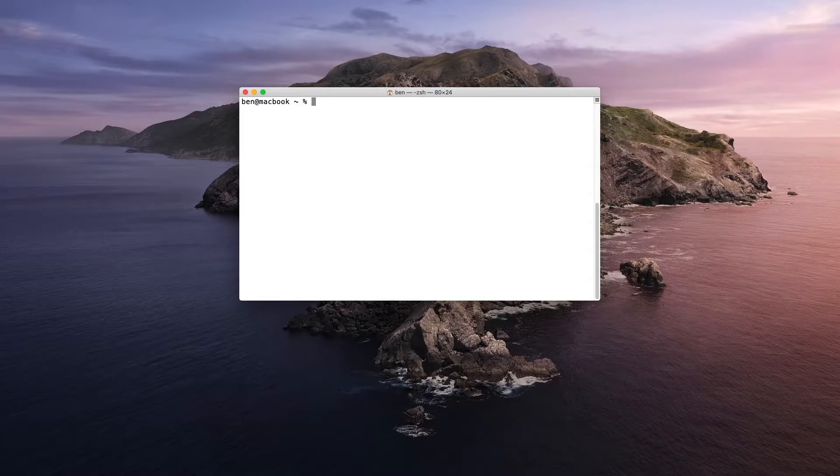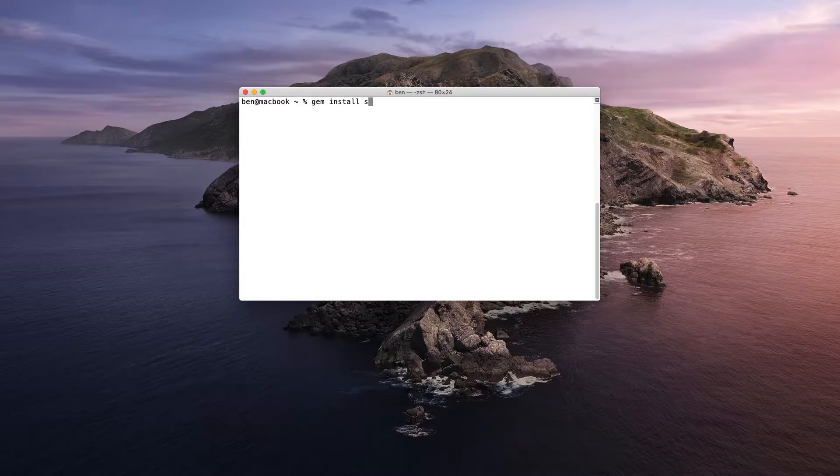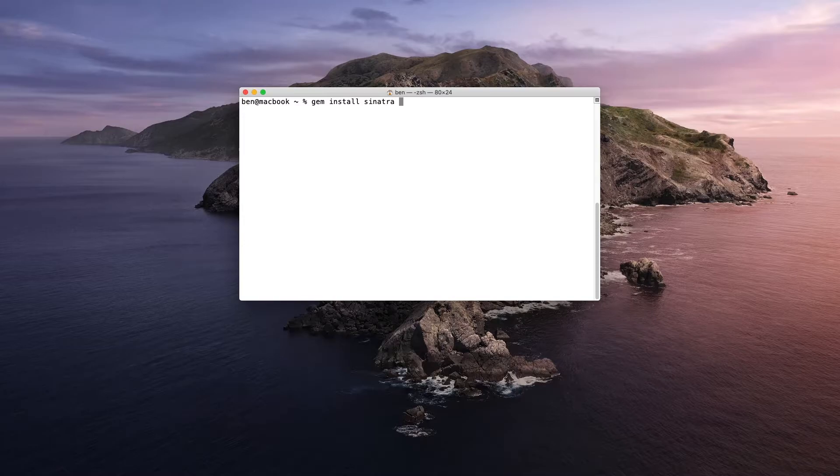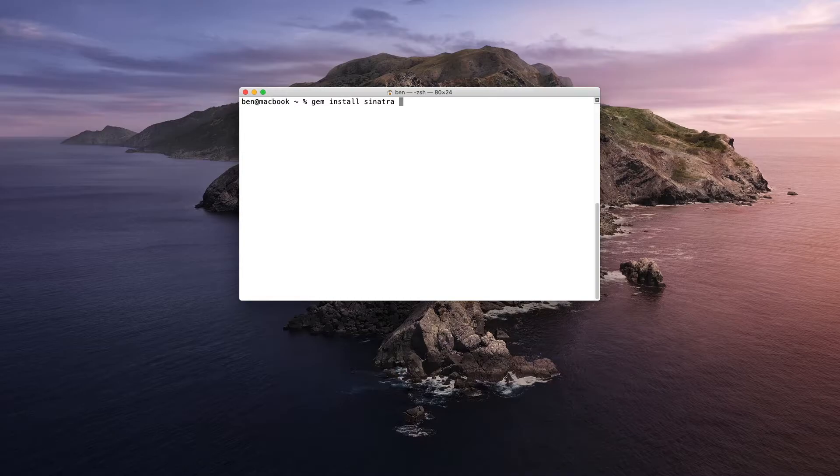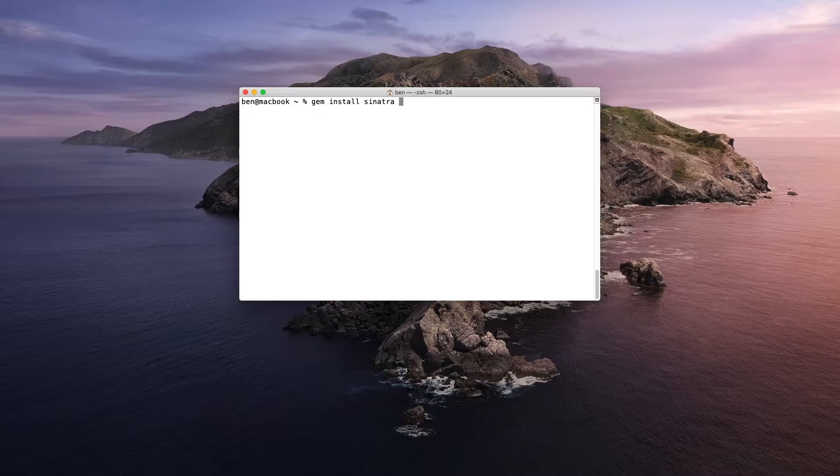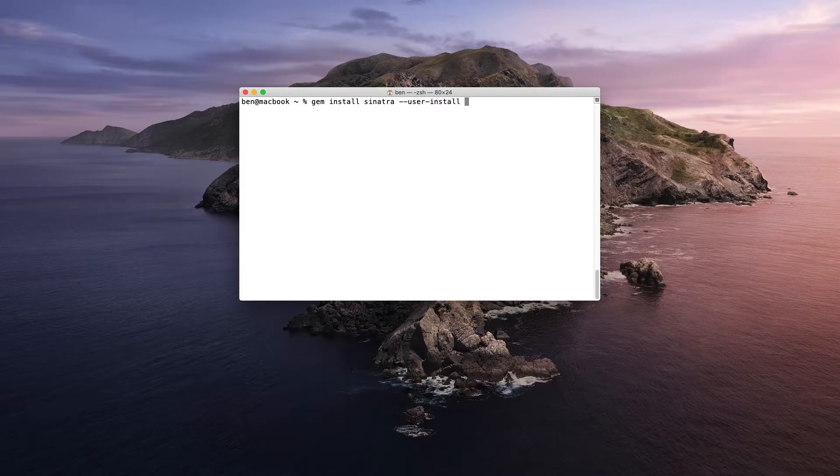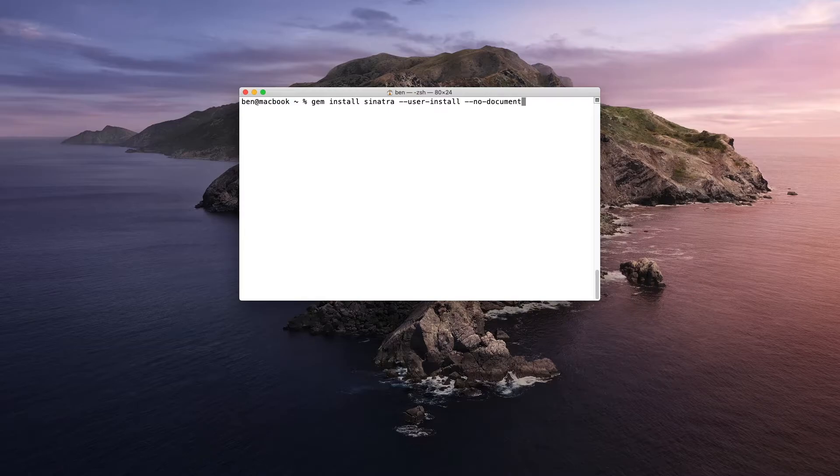So to do this, you run the command gem install, and let's install Sinatra. Now, if we would execute this, it would go to the global installation location for Gems. But since we want to put it in our user directory, dash dash user install. And then to speed things up, we're not going to generate any documentation. So we're just going to do dash dash no document.